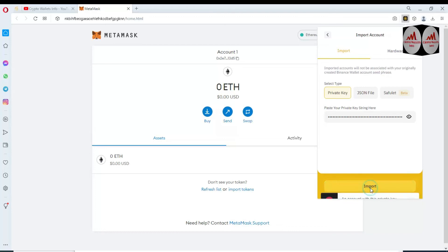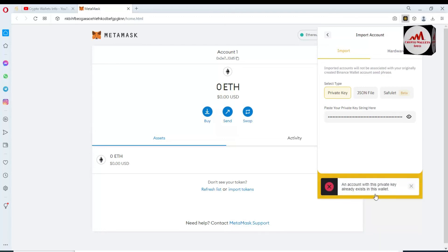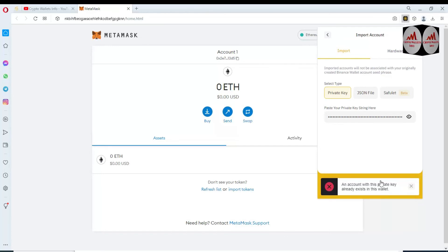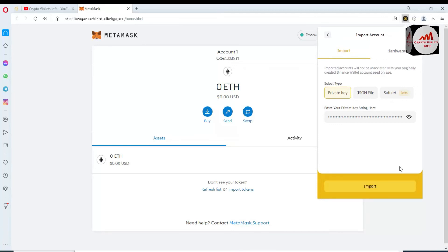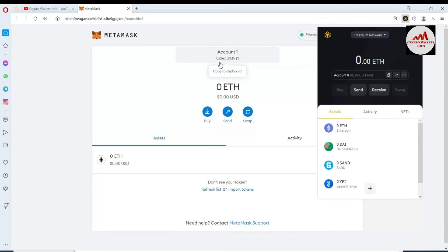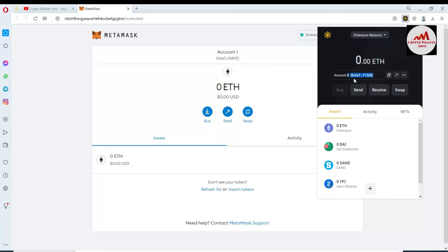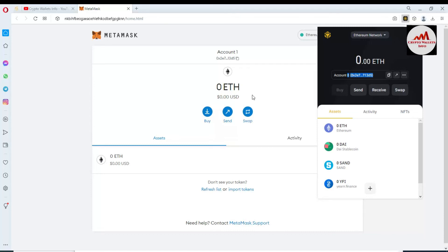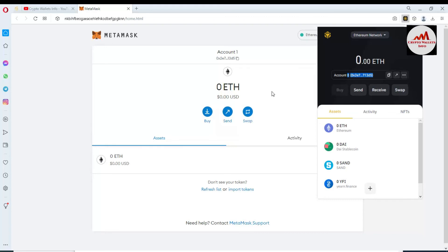I'm going to click the Import button. You can see the message: an account with this private key already exists in this wallet — I already told you about this. I have already imported this wallet in Binance Smart Chain. To cross-check, you can see the MetaMask wallet address starting with 0x2 and ending in 3d5 — and both addresses in Binance Smart Chain wallet are the same. We have successfully imported the MetaMask Ethereum wallet with private key into Binance Smart Chain wallet.